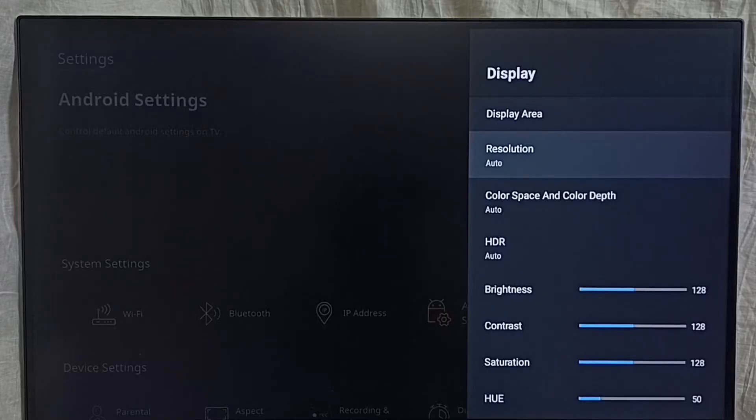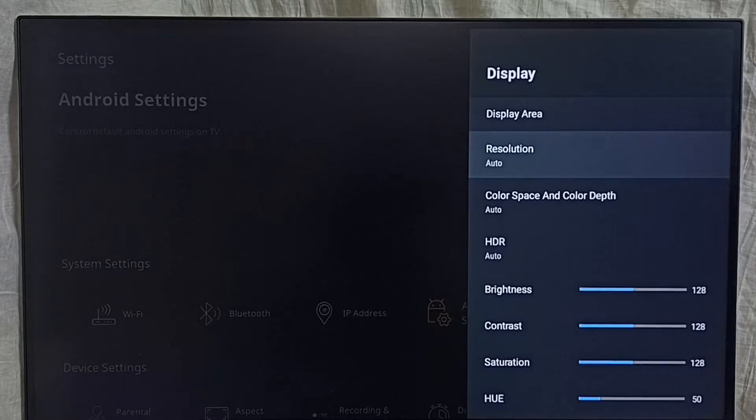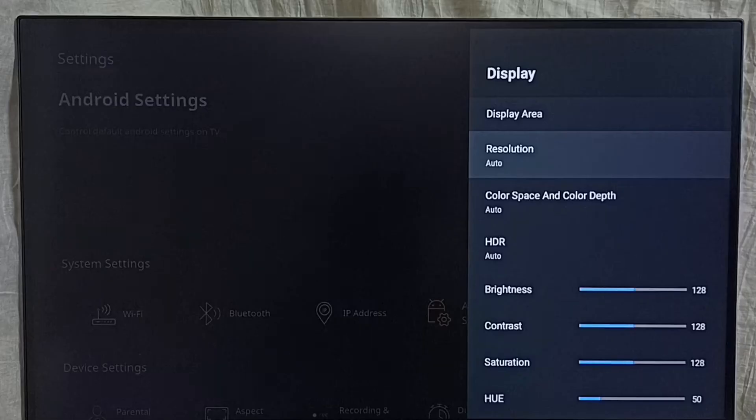In auto mode it will automatically detect best resolution then switch to that resolution, we don't need to select the resolution. So I am going to set custom resolution, let me set resolution here.